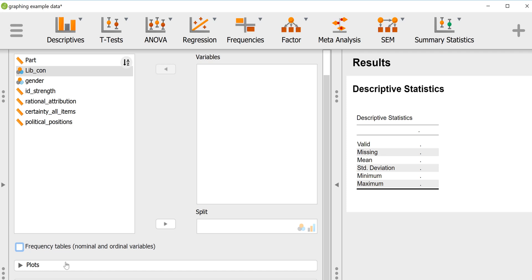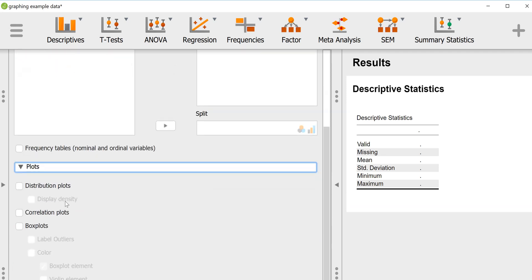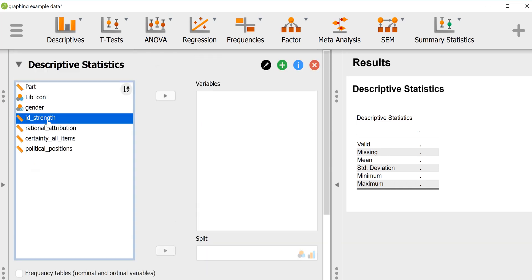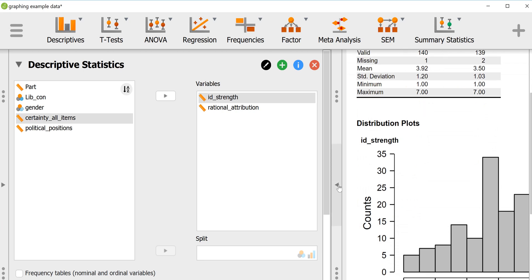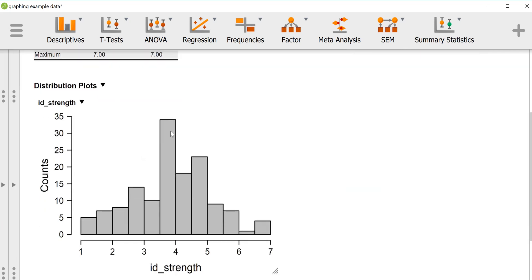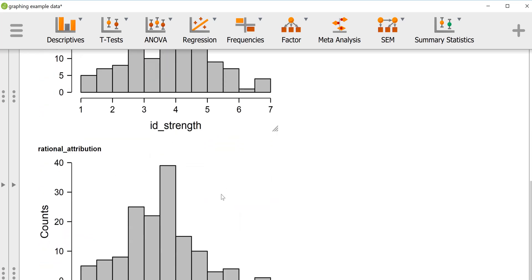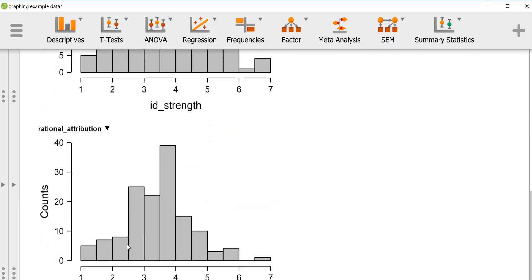For graphs, there are some options — not a ton, but there are some within JASP. Distribution plots are basically histograms, so we can look at histograms for variables. I'm going to throw two variables in just for fun. We can look at histograms to get an idea of the distribution. On the y-axis is the frequency or count, and the x-axis is the level of the variable. So we can see the distribution for ID strength and the distribution for rational attribution.